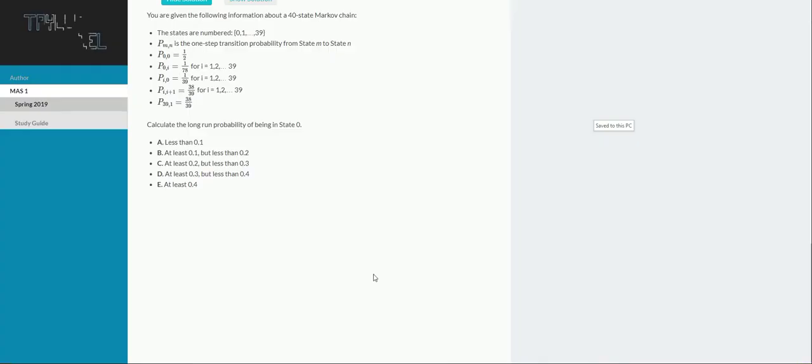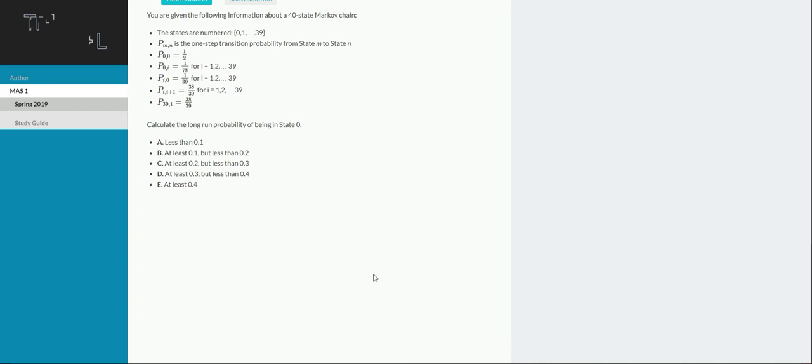Given the following information about a 40-state Markov chain, the states are numbered 0 to 39. P subscript M, N is the one-step transition probability from state M to state N. P subscript 0,0 is 50%. P subscript 0,I is 1/78 for I equals 1 to 39.